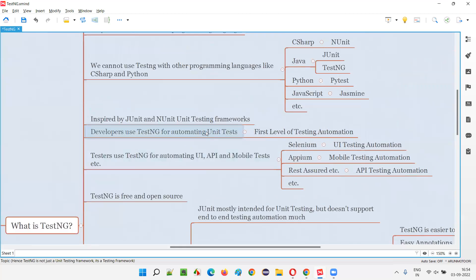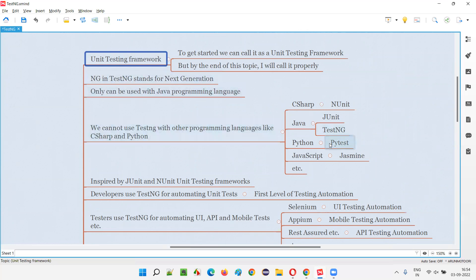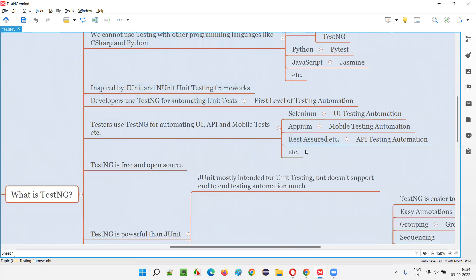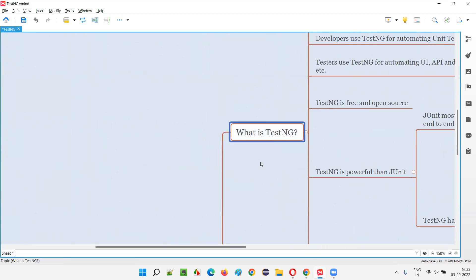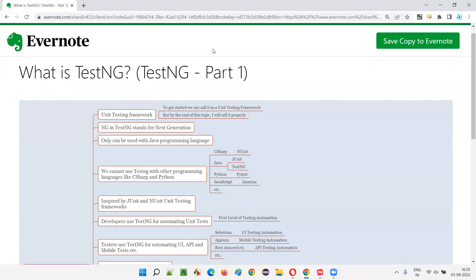In interviews, if someone asks what TestNG is, say it is a testing framework. Mention that it automates unit tests, but since it also supports UI, mobile, and API testing at the integration and end-to-end level, it should be called a testing framework. So finally: TestNG is a testing framework — more powerful than JUnit. That's all for this session; see you in the next one.